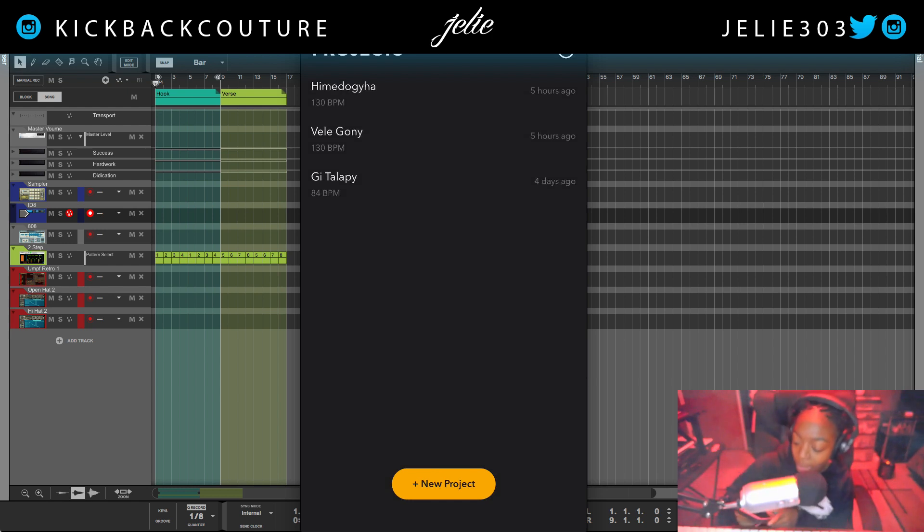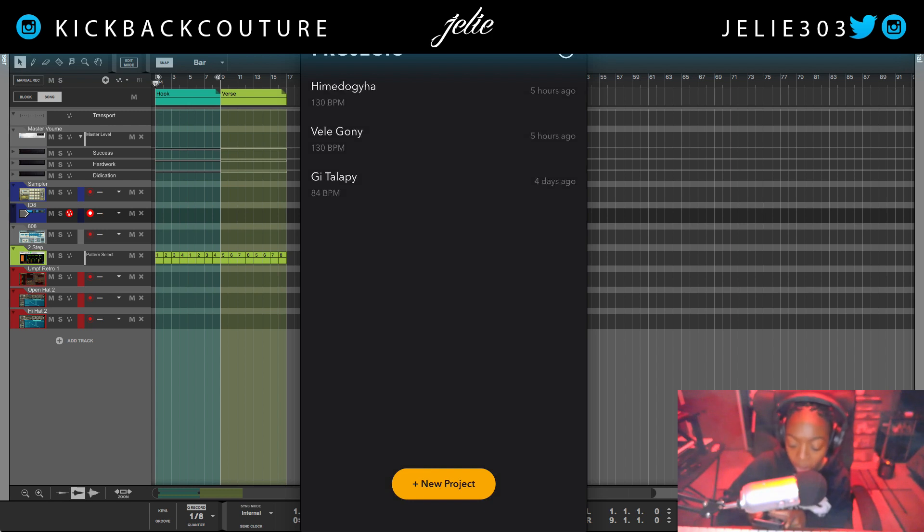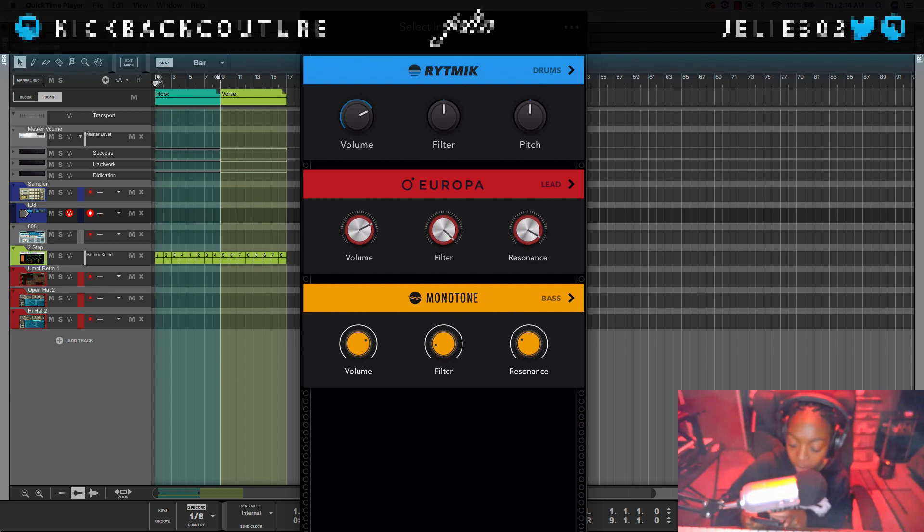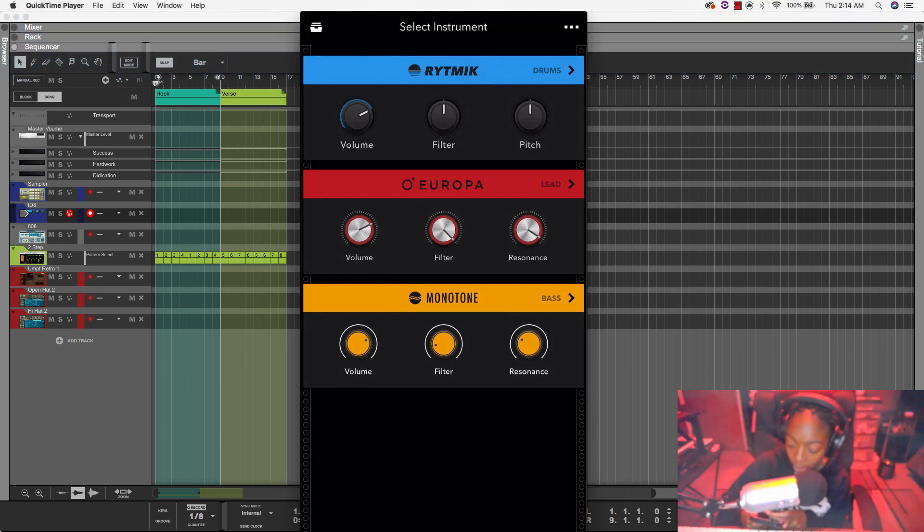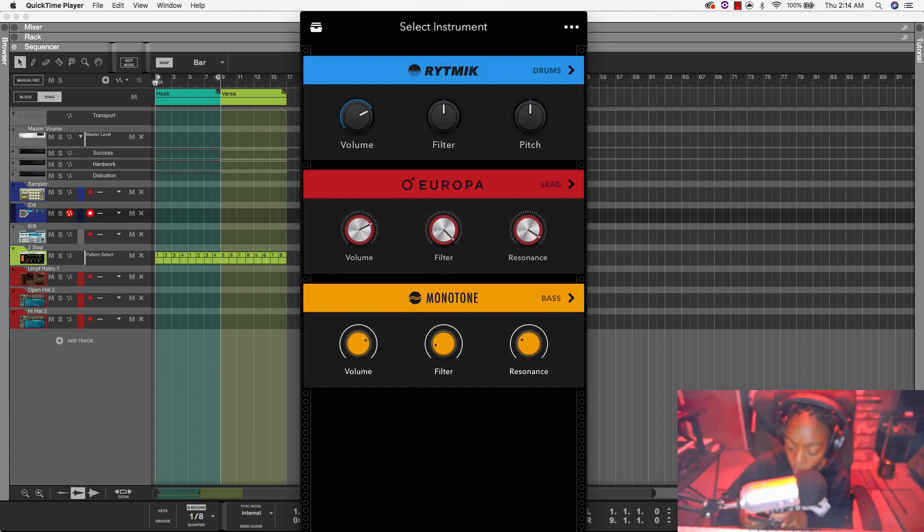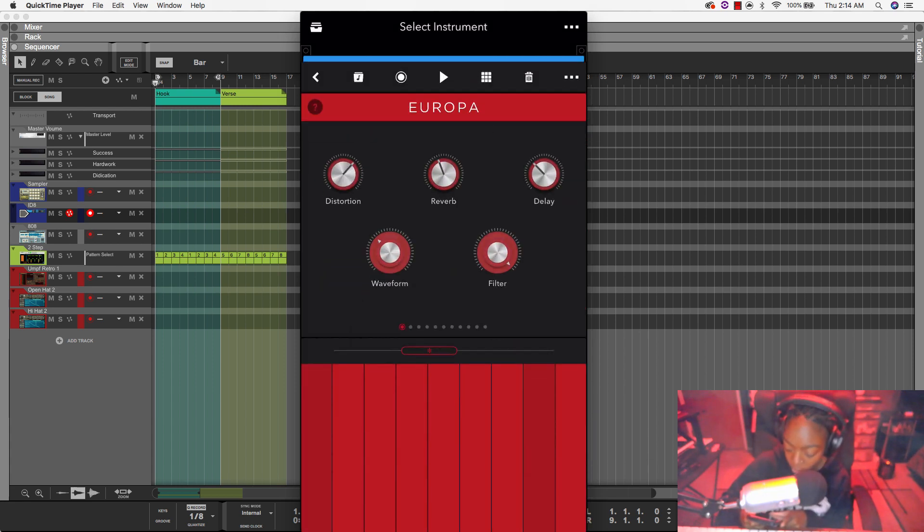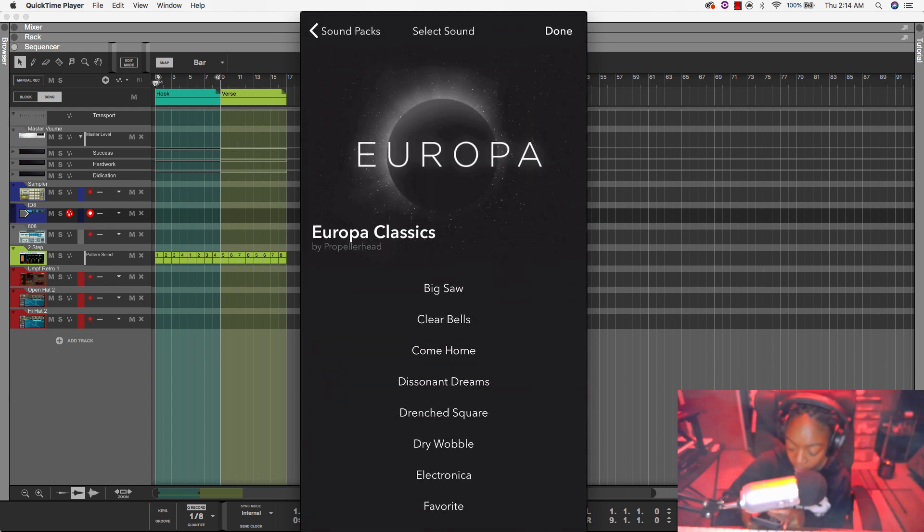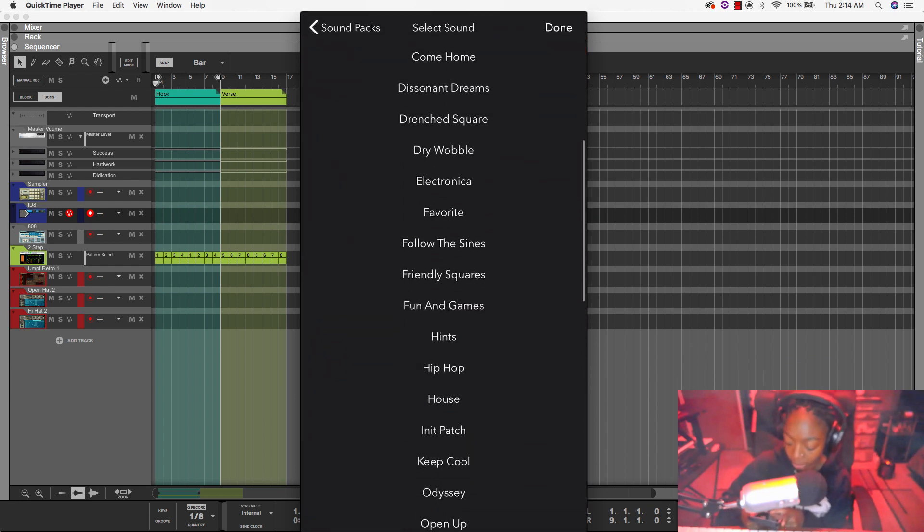Alright, so right here I am in Reason Compact 2.0 on my iPhone, and I'm going to start a new project. And I now have two new instruments aside from just Europa. So I have a bass instrument, and I now have drums as well, in addition to Europa, which was the first instrument. So I'm going to start with Europa, and I'm going to pick a sound.